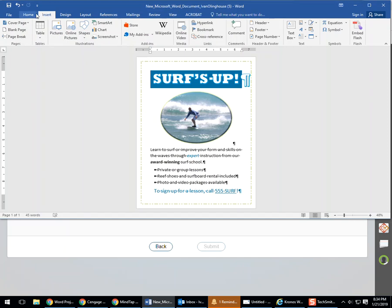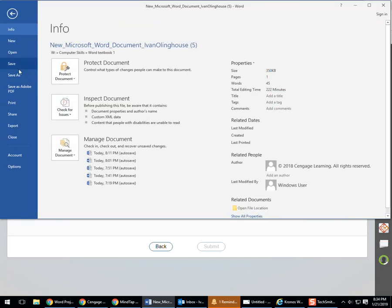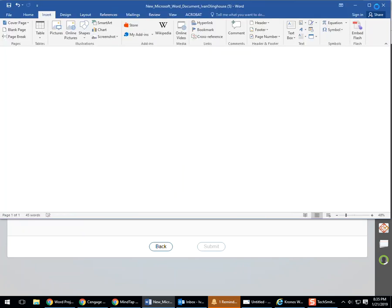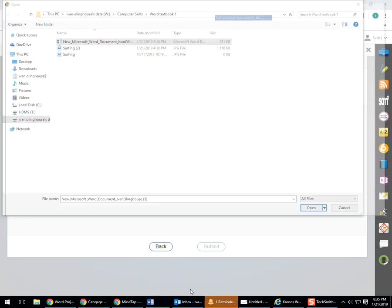You could also go Save As up here, File, Save As, and paste your title in here as well. That is another way of doing that, a perfectly valid way of doing that.